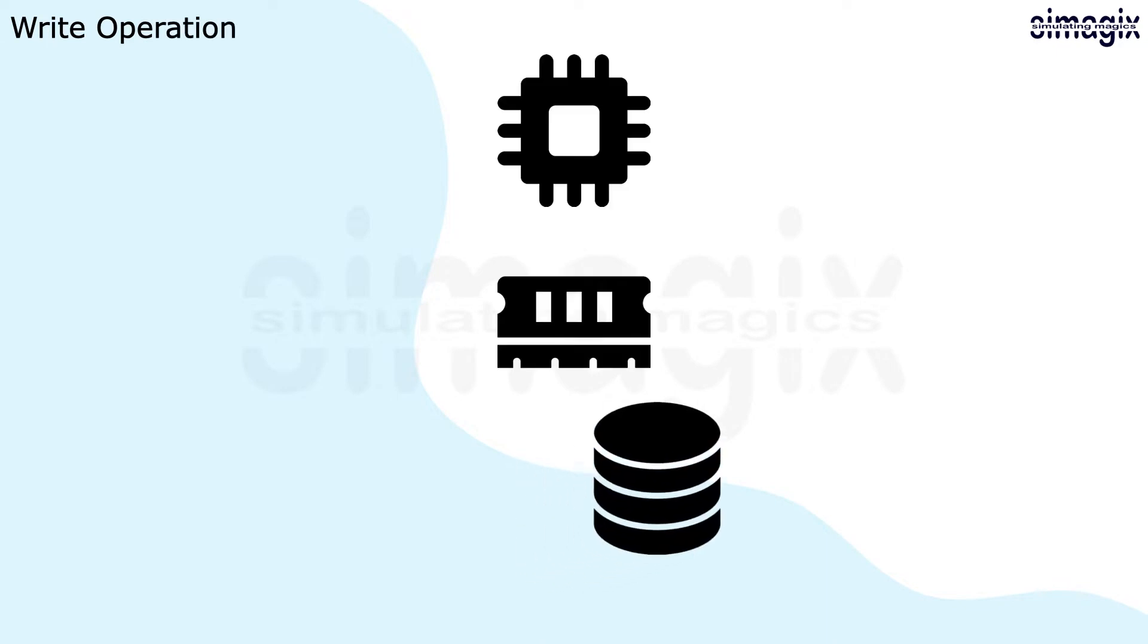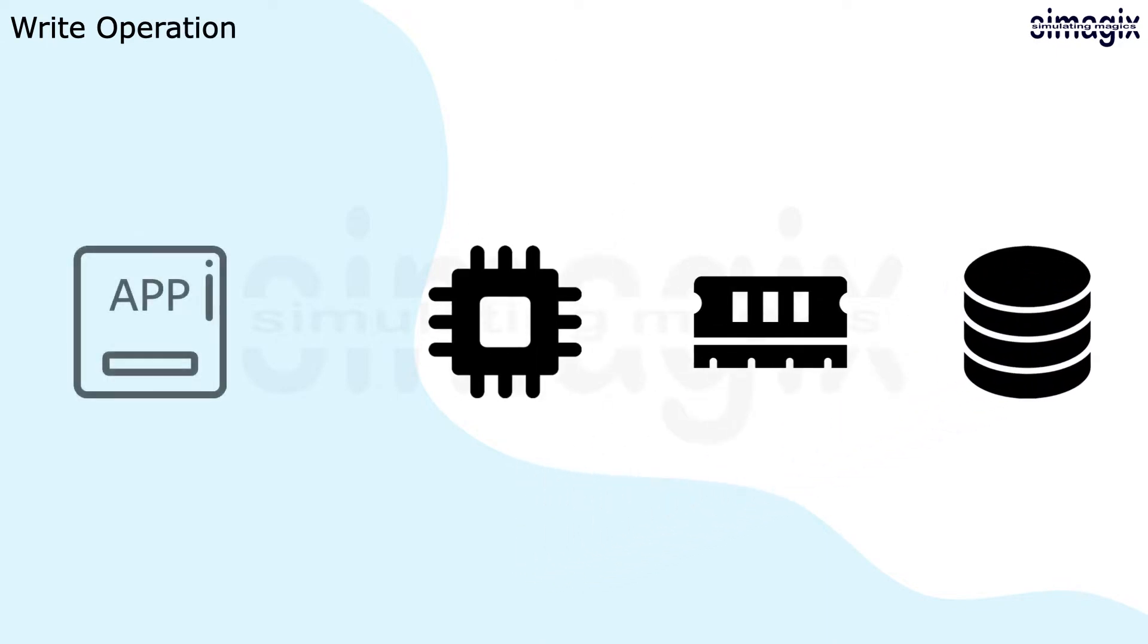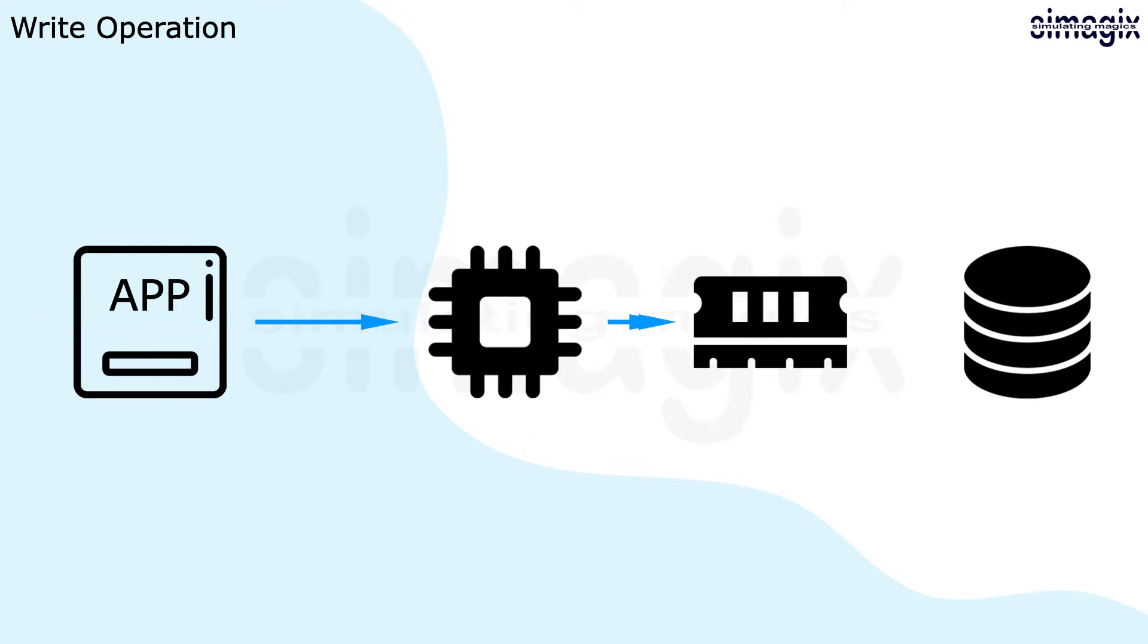To put it simply, the workflow of a write operation is as follows. A CPU accepts and processes the write request, writes data in memory, before data being flushed to the storage.